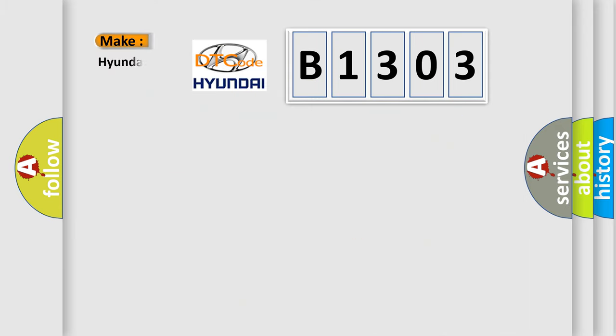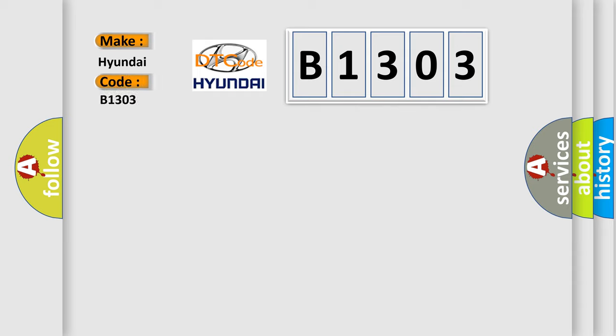So, what does the diagnostic trouble code B1303 interpret specifically for Hyundai car manufacturers?